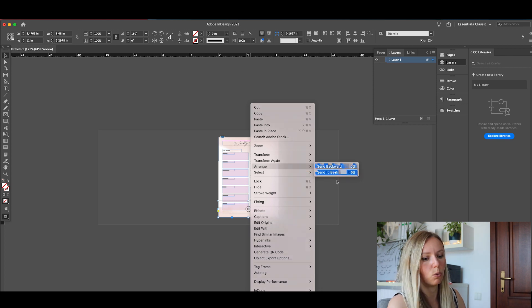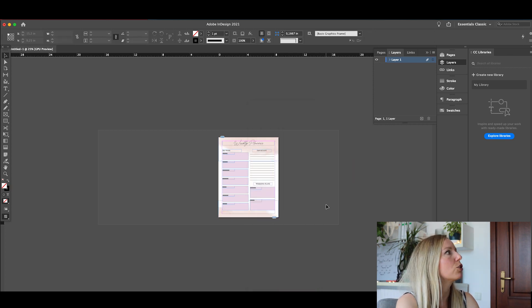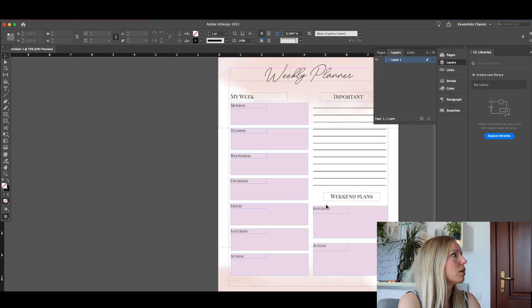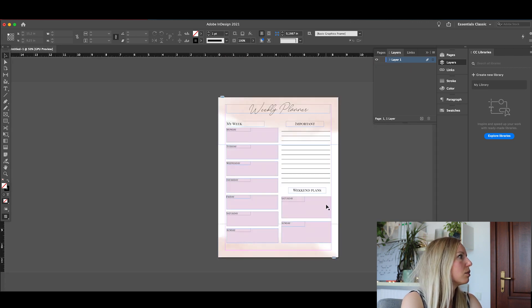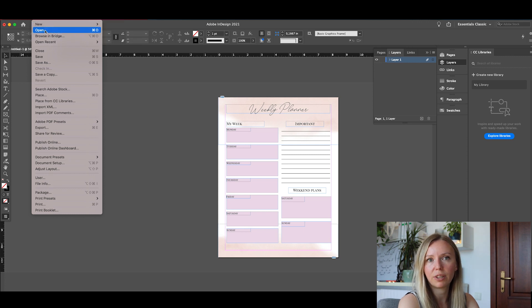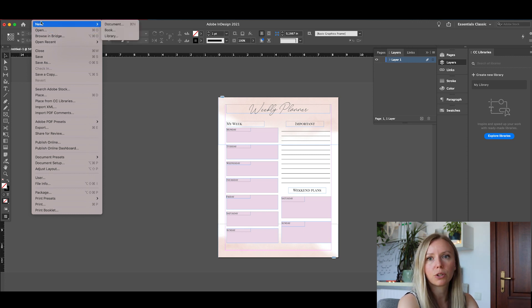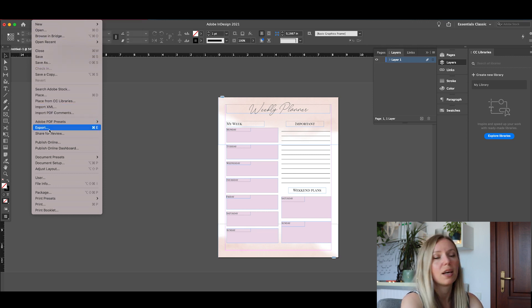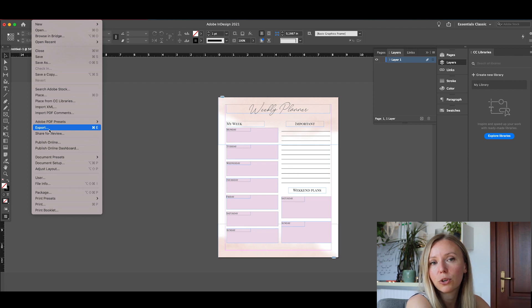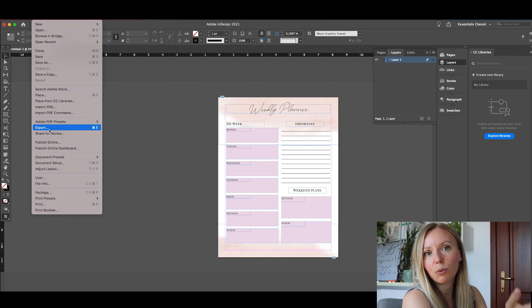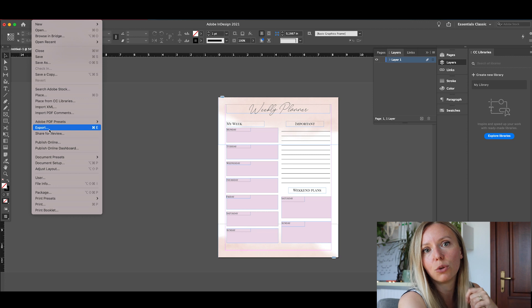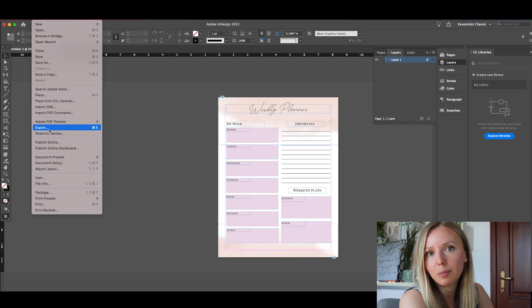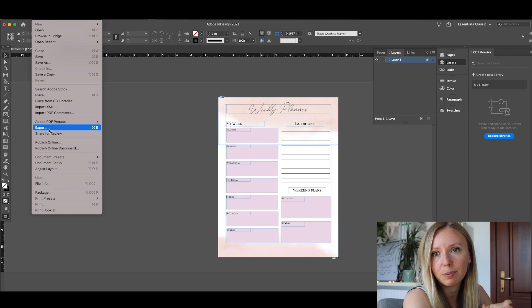And now if you want to export it, you just go to the file. You just go to File in the upper left hand corner and go and find Export, or Control E or Command E depending on your computer. And you can select the location on your computer where you want the file to be exported. That's how easy it is to use Adobe InDesign for a planner design.